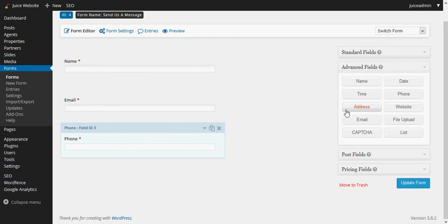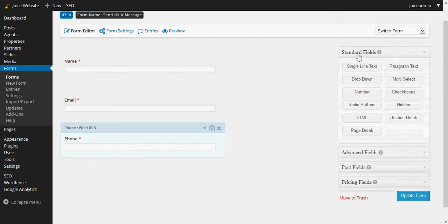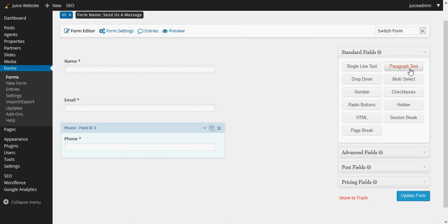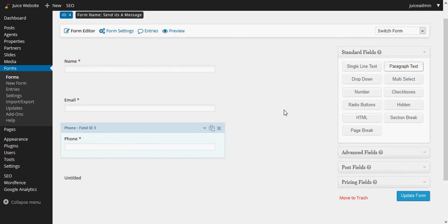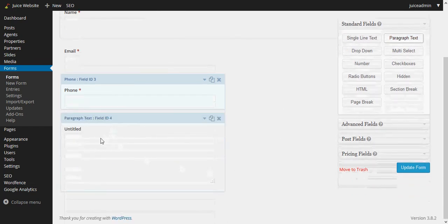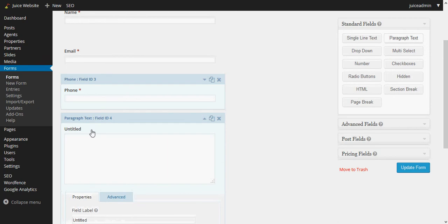Normally that's not required, but this is actually going to go on our contact us form so we're going to just add that fourth field here. Instead of an advanced field I'll just go back to standard fields here and what I want to do is for the message, click on paragraph text and that'll give us a big box that the client or visitor can type into.